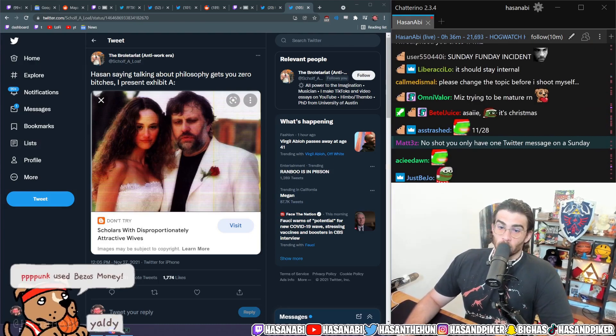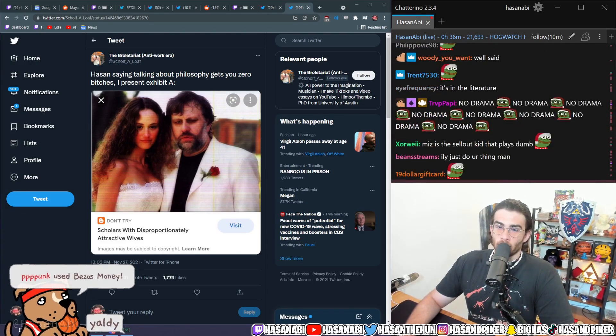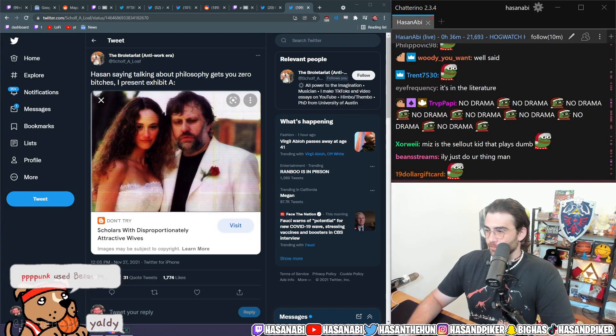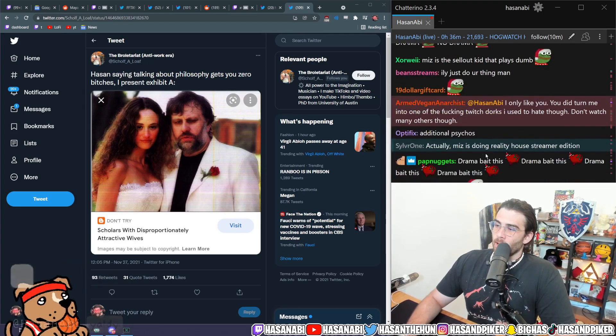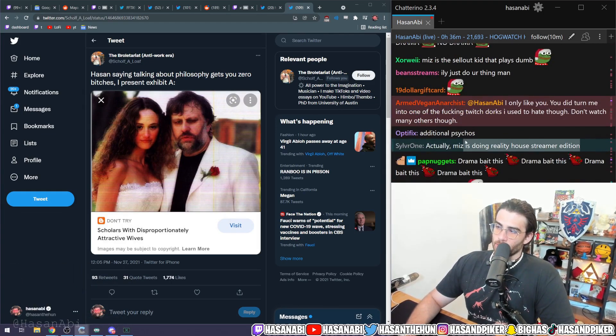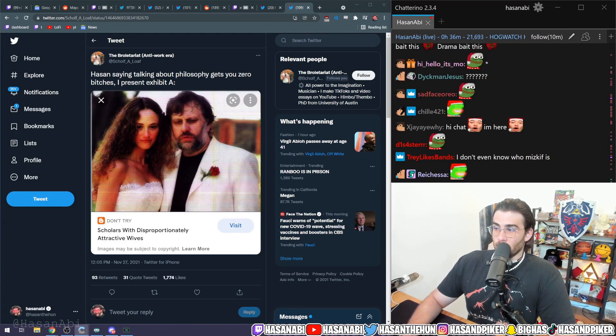...you can't control them. They literally go and are brutal to everybody else. Actually, MS is doing reality house streamer edition - he 100% is, yeah he is, and it's very successful.